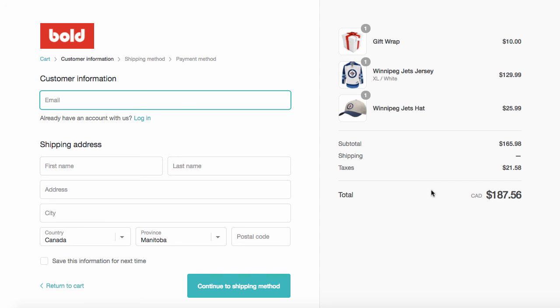So I hope that gives you an idea of what Upsell can do. What it looks like in the app and for your customers. If you have any questions, anything we can help you out with, we've got a dedicated team of support wizards. We'd love to help you out. You can email us at support at boldcommerce.com. Thanks for watching.